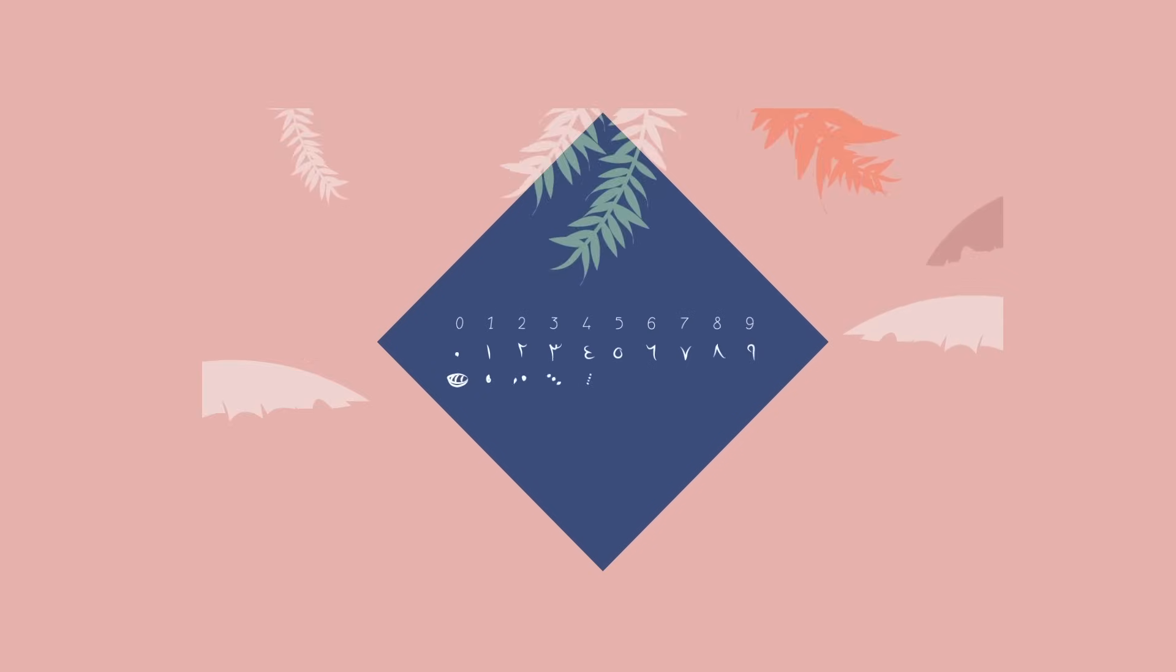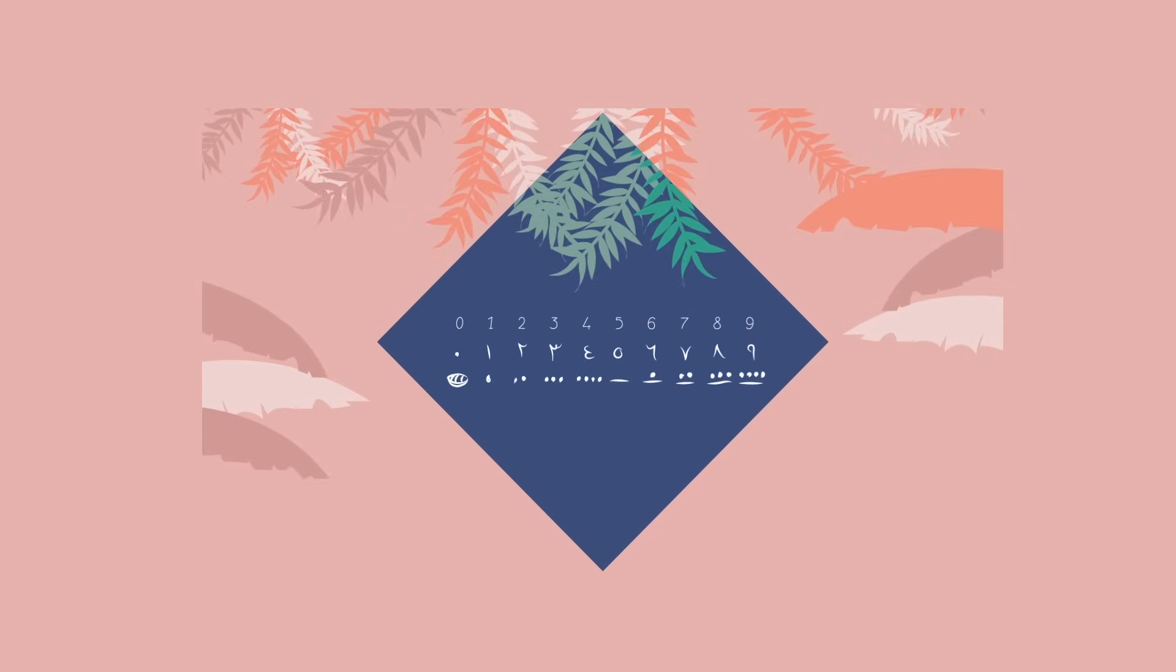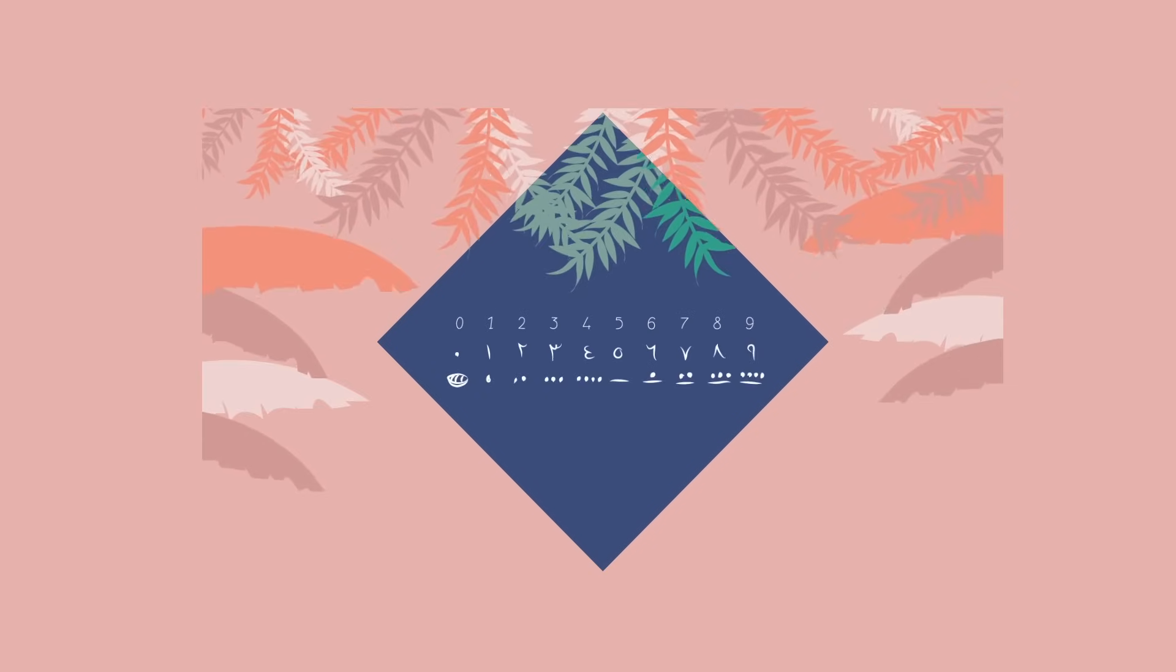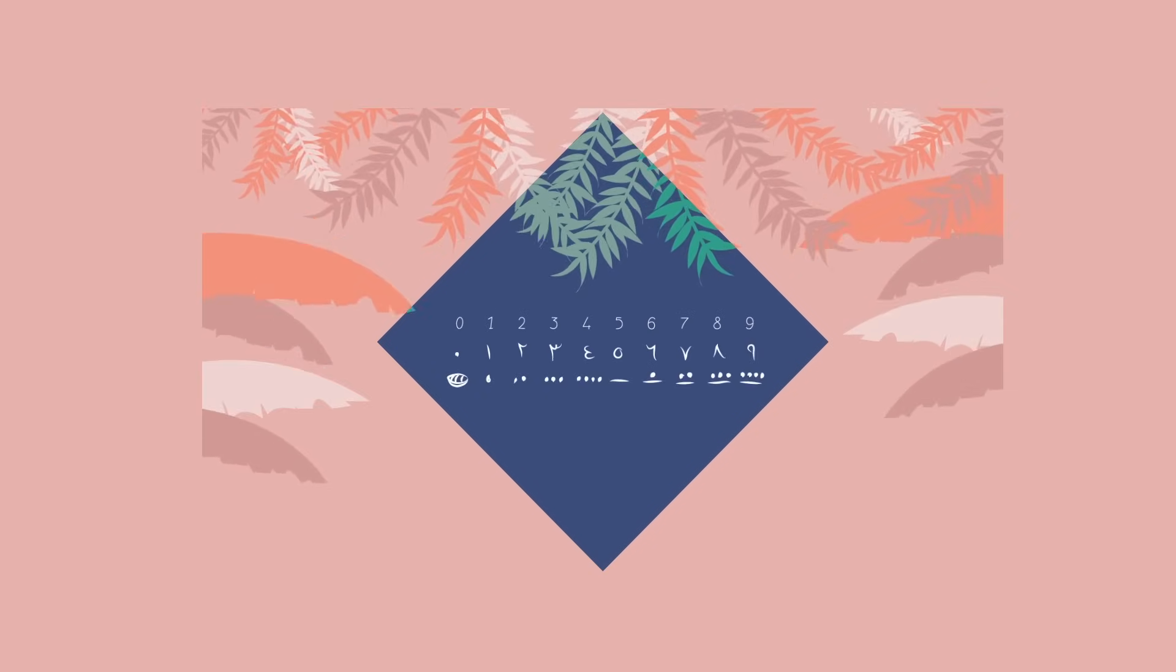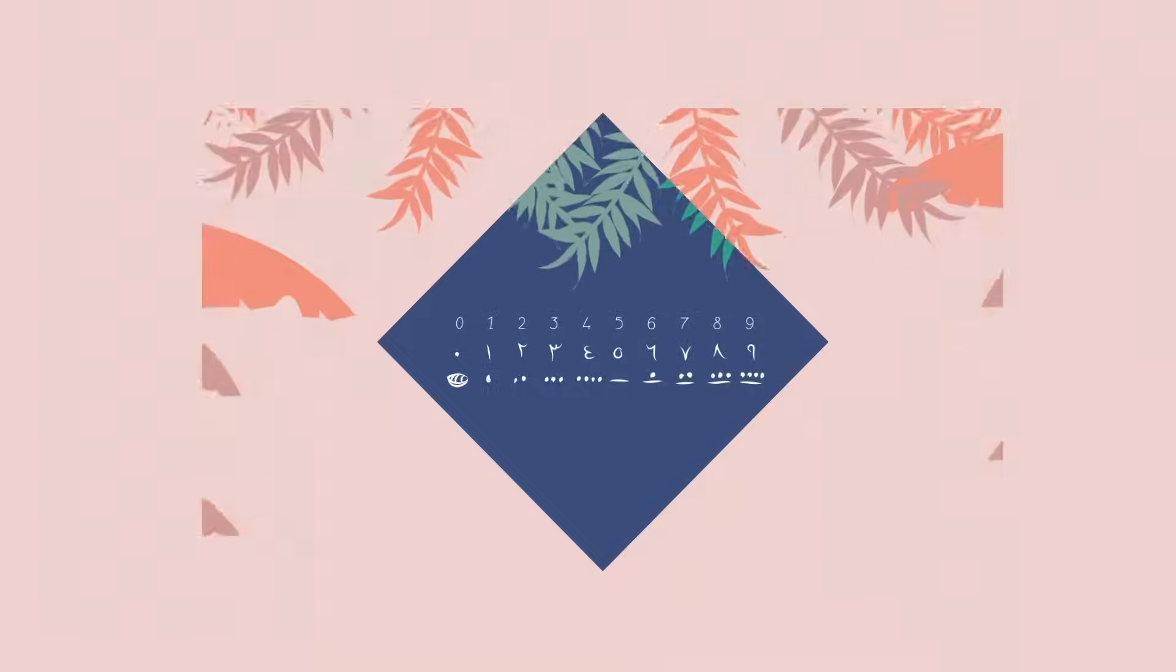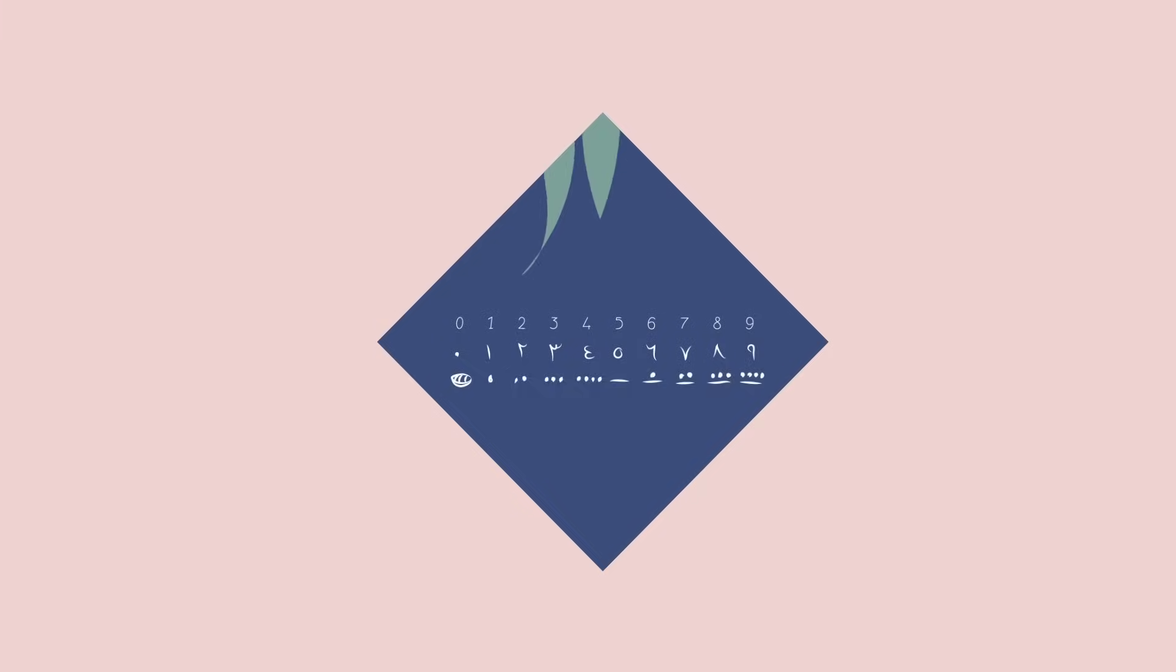Of course, it's possible to use any 10 symbols to represent the numerals 0 through 9. For a long time, the glyphs varied regionally.